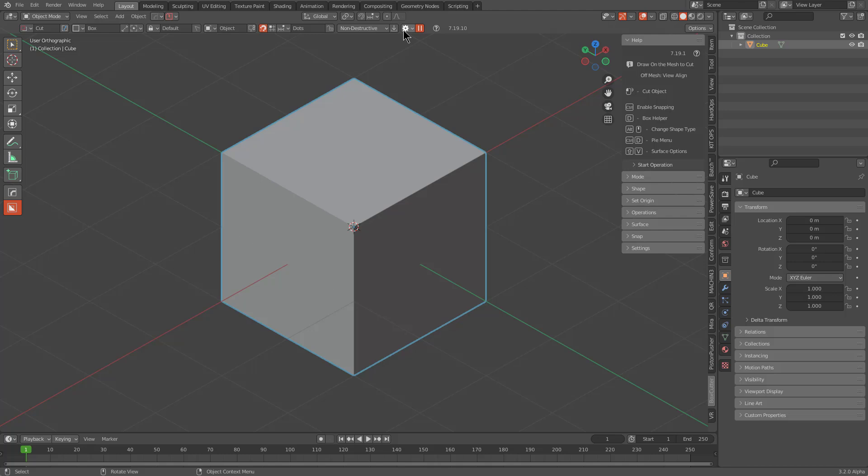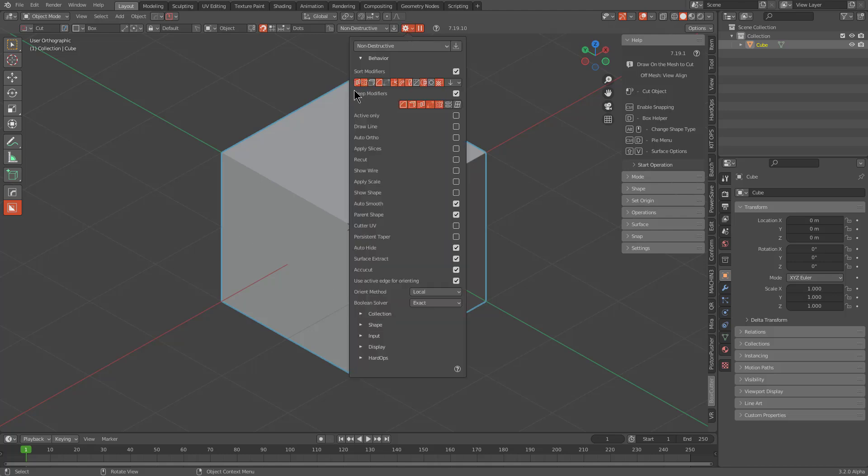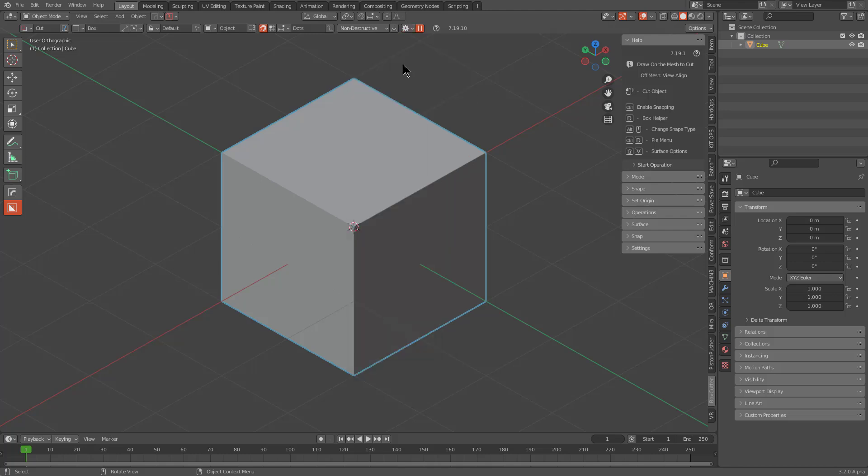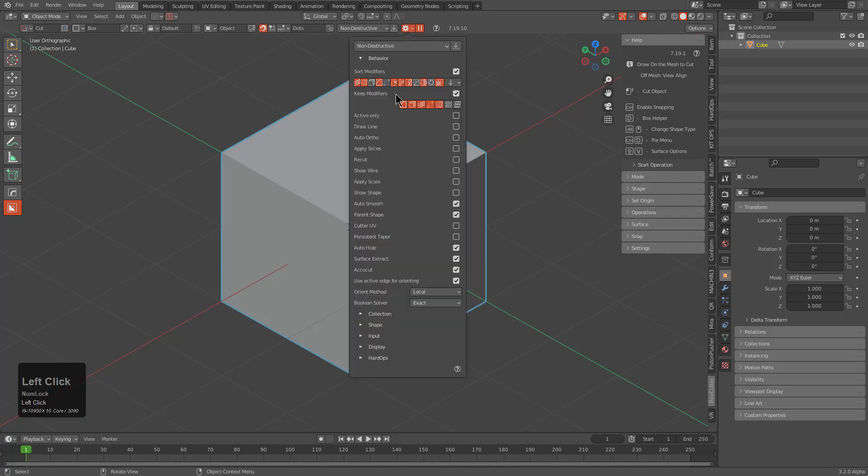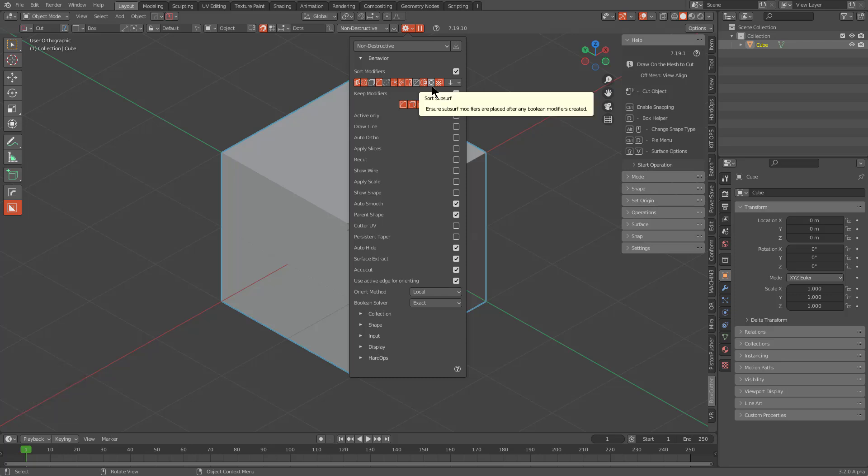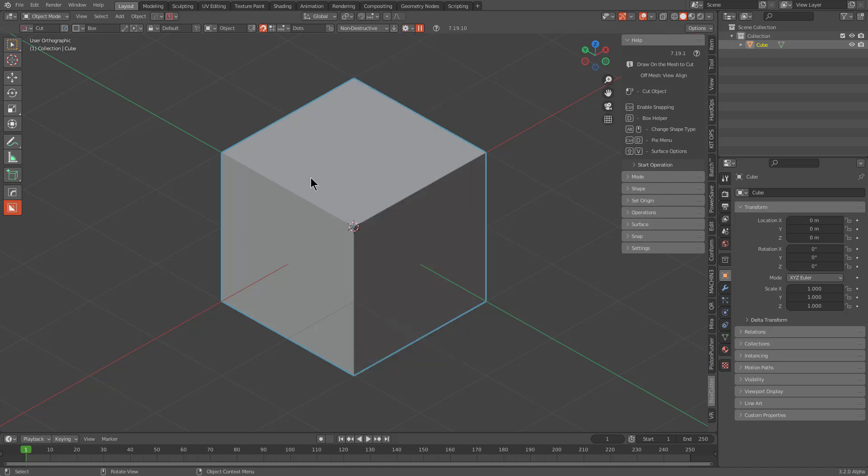Typically whenever I'm using BoxCutter, I keep my sort settings as default, as you see here. I just want to show that subsurf sort is currently not on, meaning that subsurf is kind of at the mercy of the stack.